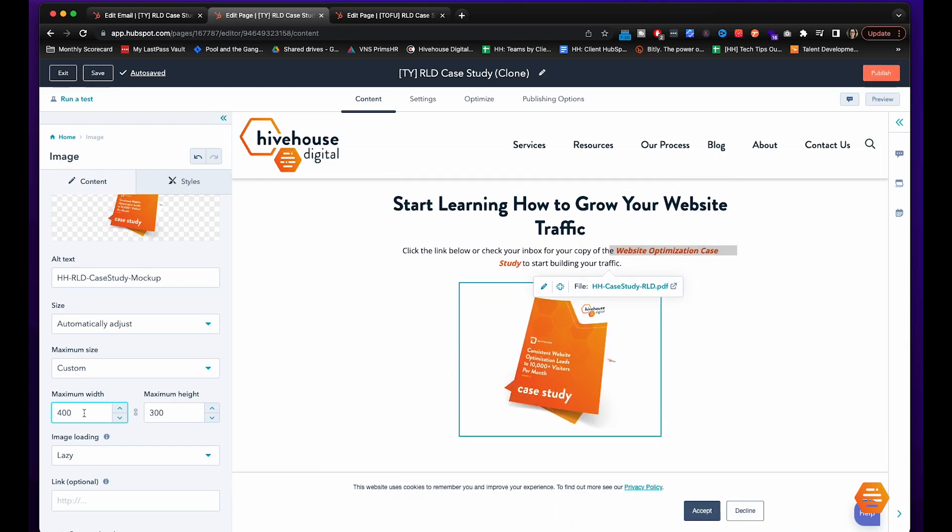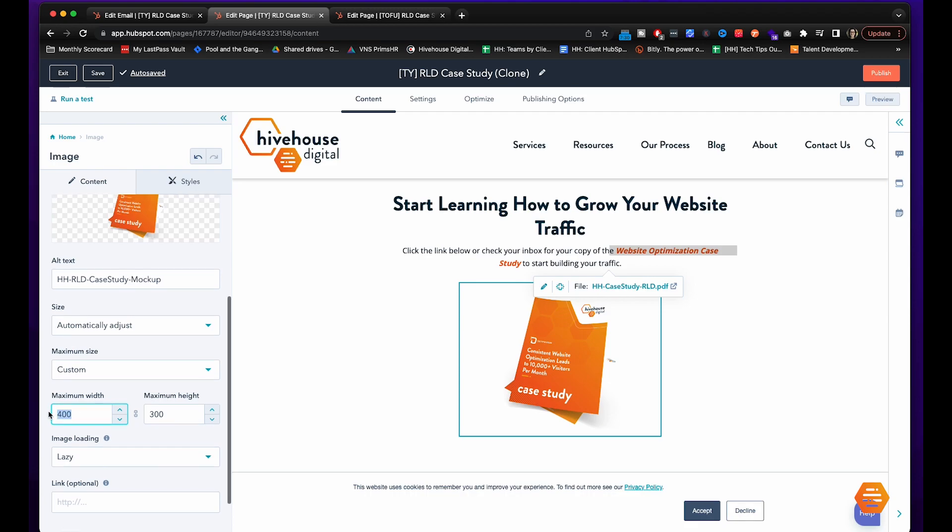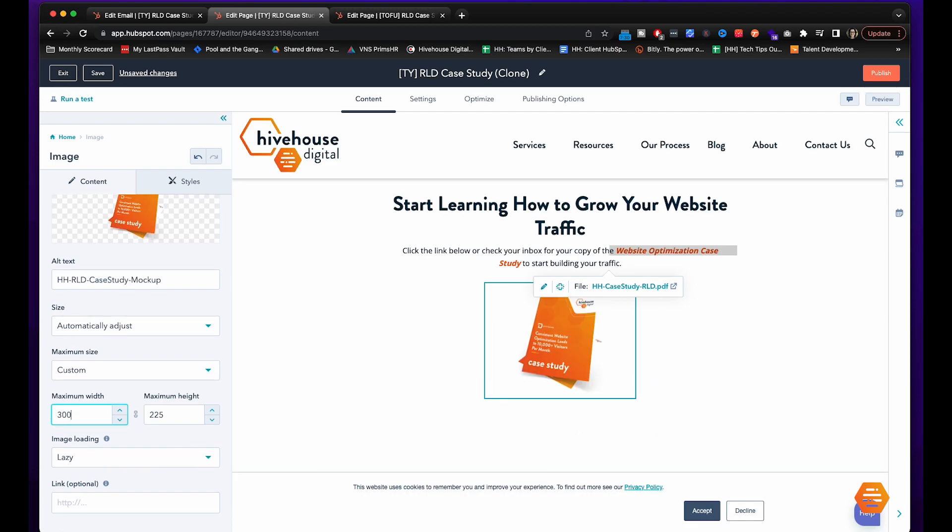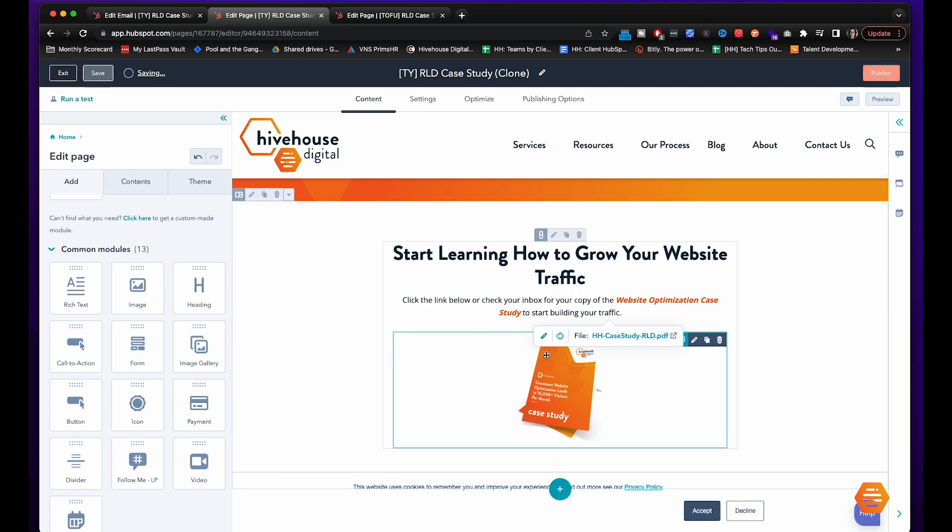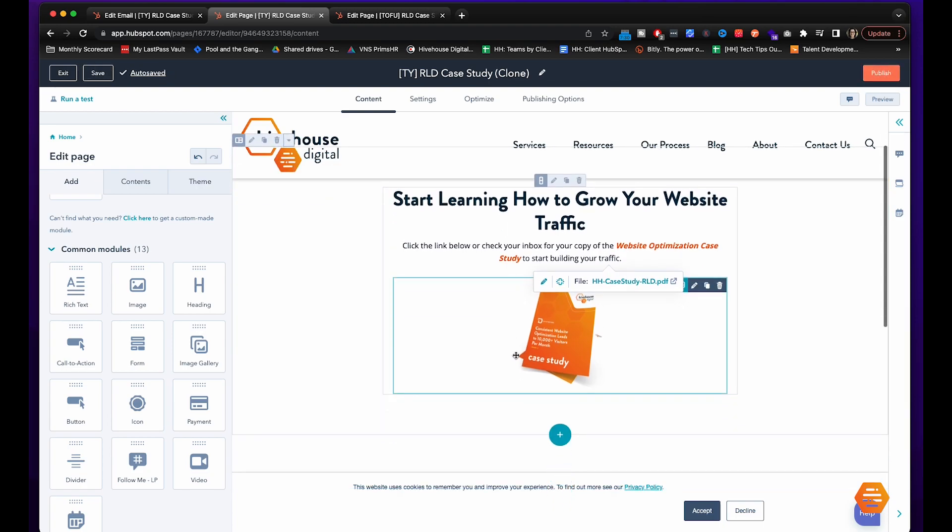That looks a little bit more digestible but let's make it a bit smaller. That feels good.